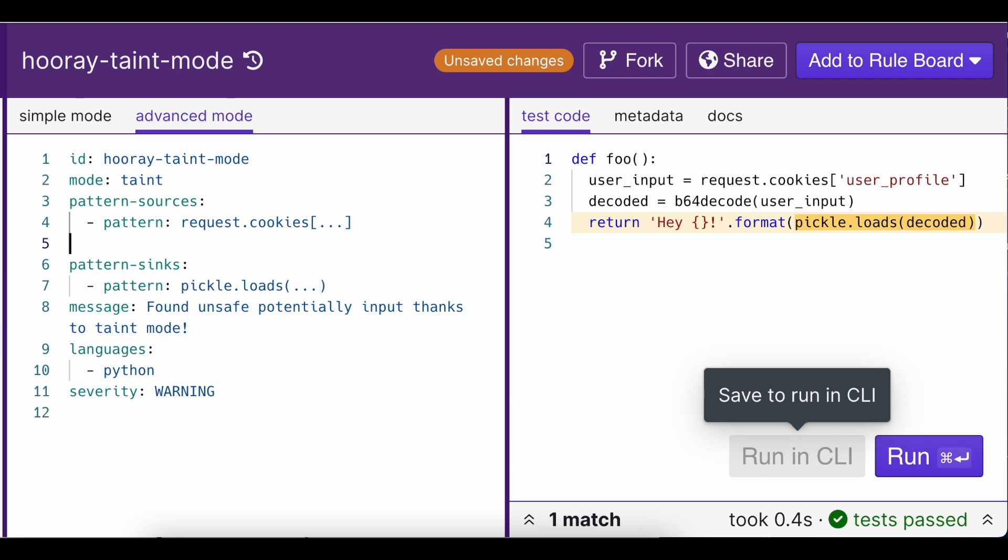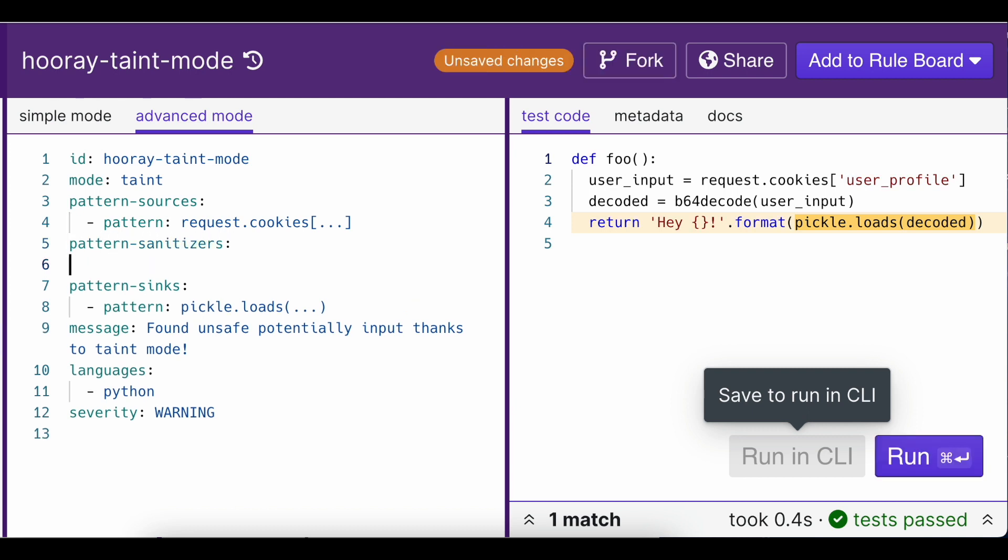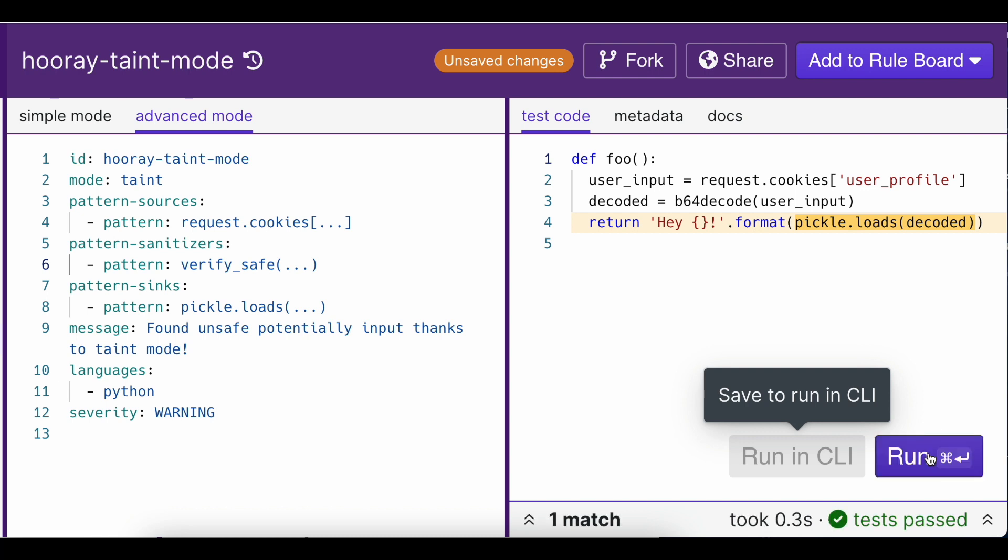Optionally, you can also add sanitizers, which specify patterns that indicate we are validating and removing potentially unsafe code from our untrusted data. Since the code itself is already explicitly checking for malicious code injections, we're telling Semgrep it doesn't need to flag code inside a sanitizer as a potentially unsafe finding.